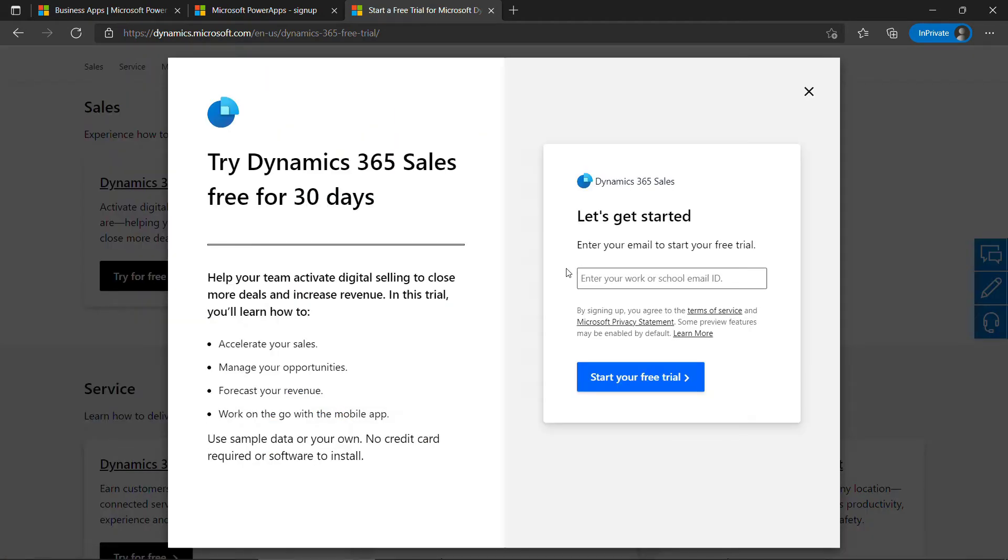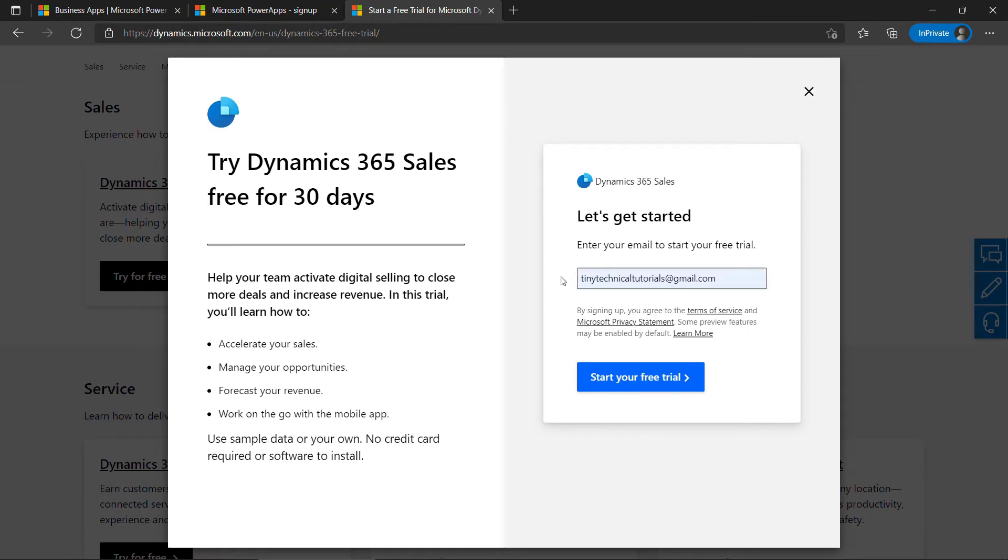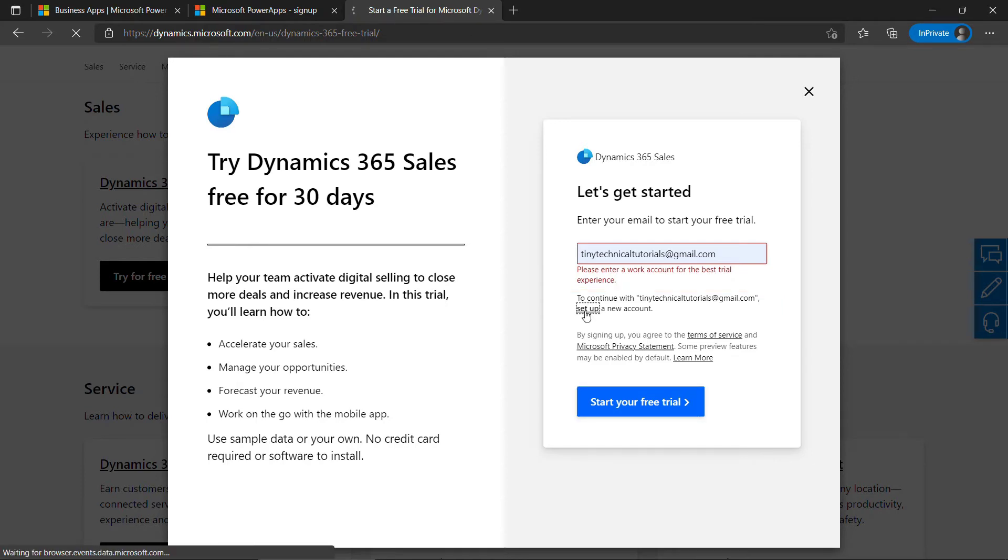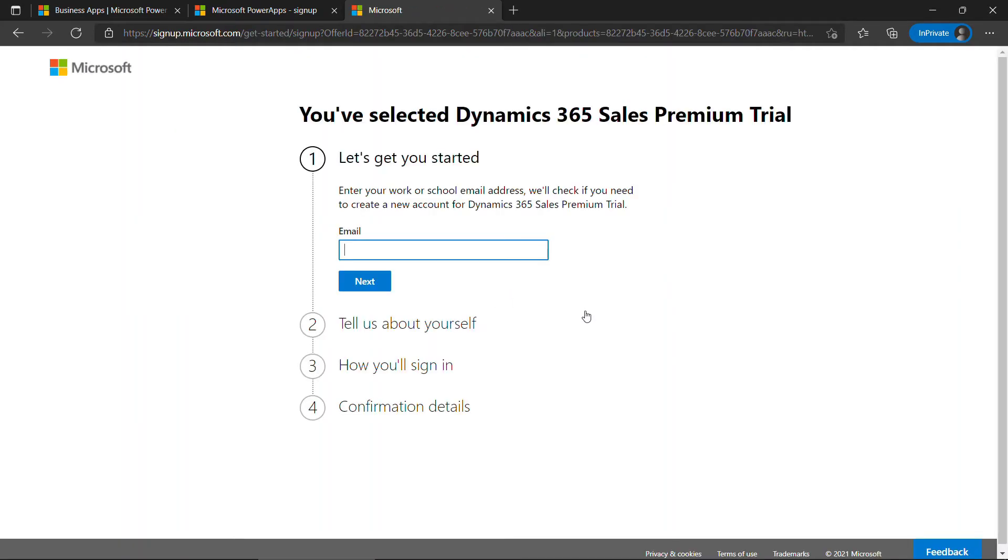Here, it also asks you for a work or school email ID. But if you enter a personal email address, like a Gmail address, and say Start Your Free Trial, you'll get this error, but then you do get an option to continue with a new account. So, we'll click on Set Up a New Account, enter that personal email address again, and say Next.